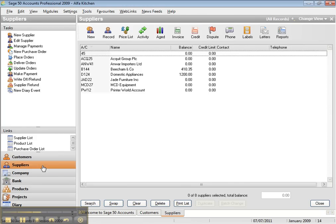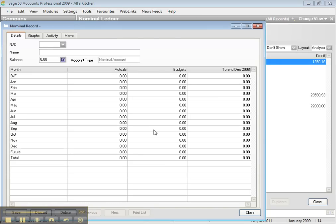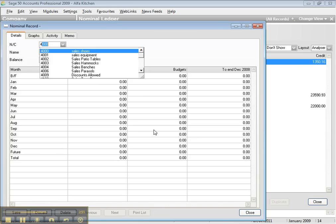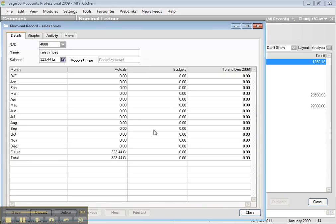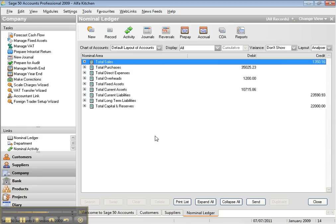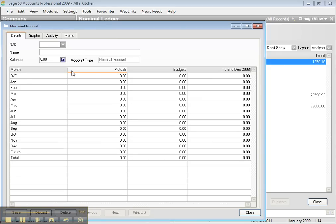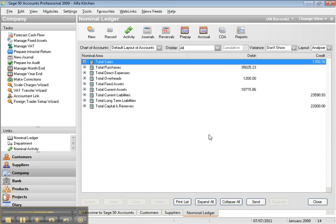Any time you sell an item, product, or service to your customer, you come to the company and record it. The nominal code for sales always starts at 4000. If you sell shoes, the first item will be 4000. The second product would be 4001, then 4003, 4006, and so on — a separate code for each item you sell.